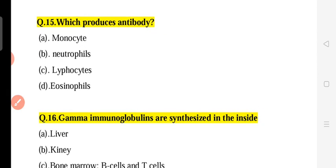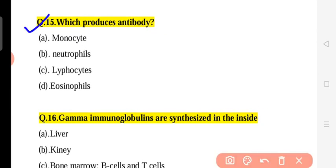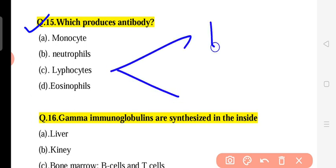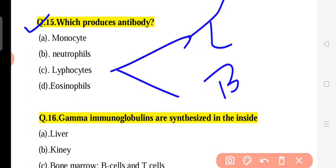Question 15: Which cell produces antibodies? The options are monocytes, neutrophils, and lymphocytes. The answer is lymphocytes — specifically B lymphocytes, which differentiate into plasma cells that produce antibodies.